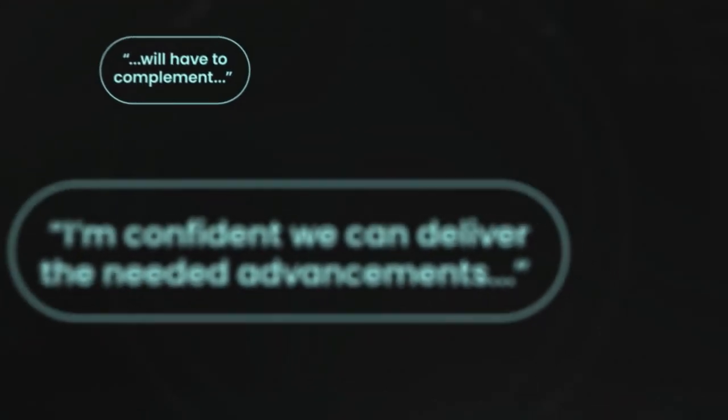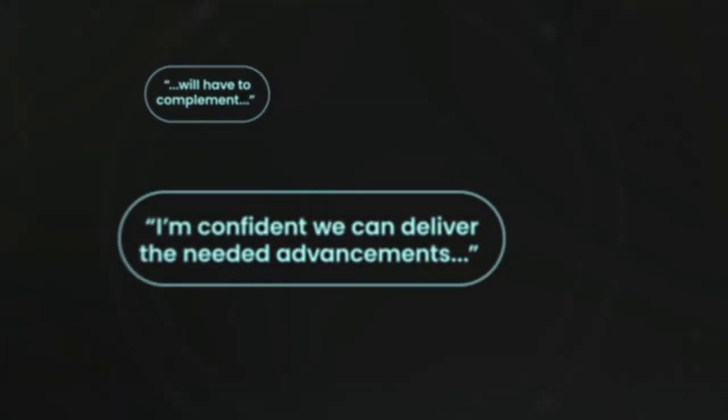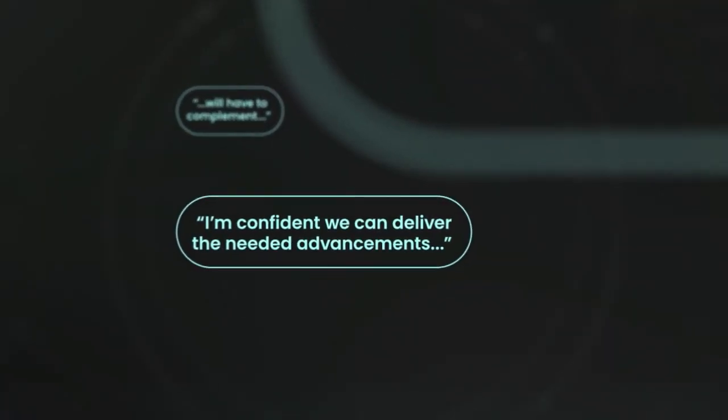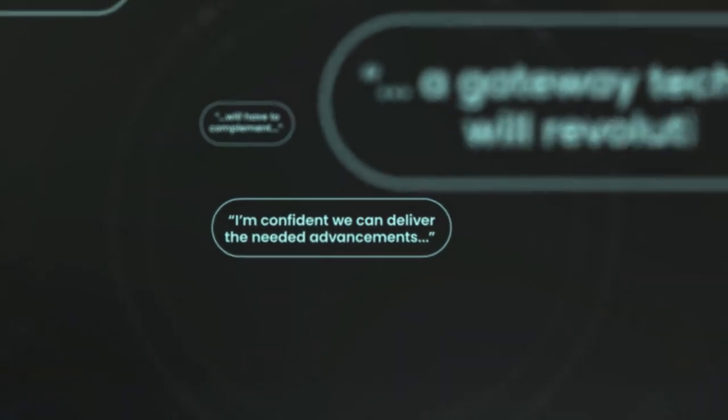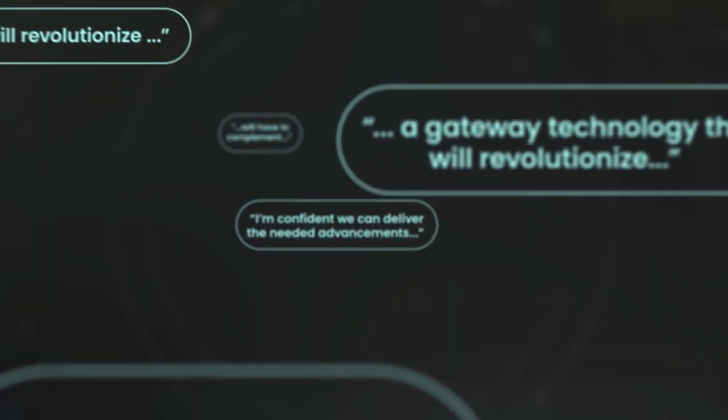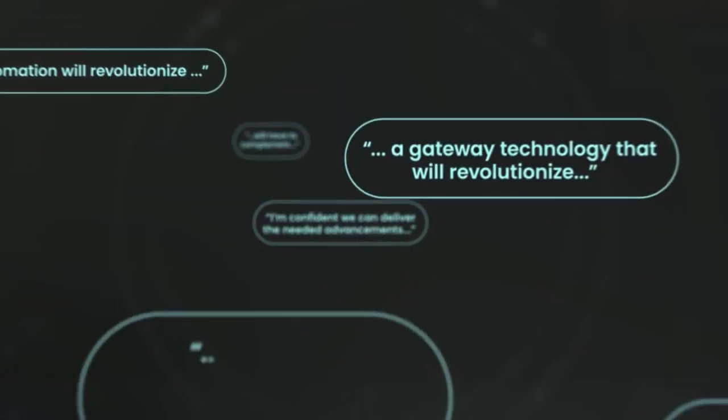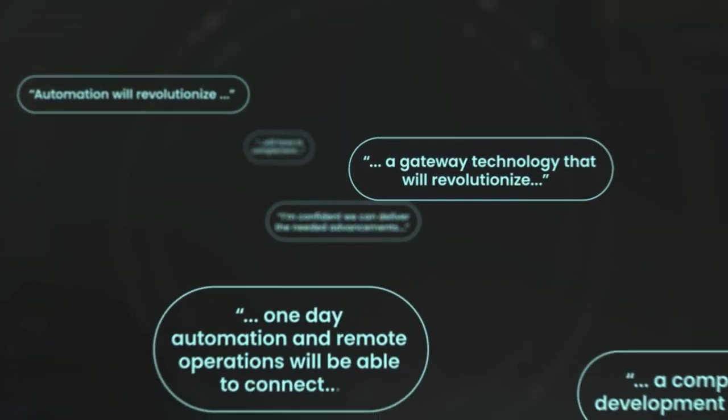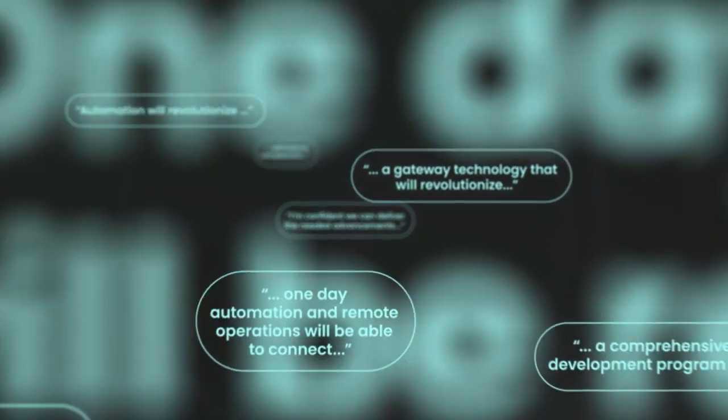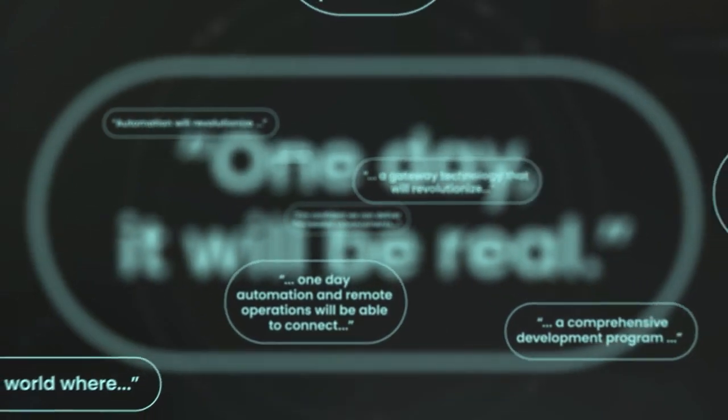We see drilling automation as a gateway technology. I believe that one day automation and real operations will be able to build a comprehensive design. There's been a lot of talk about drilling automation.